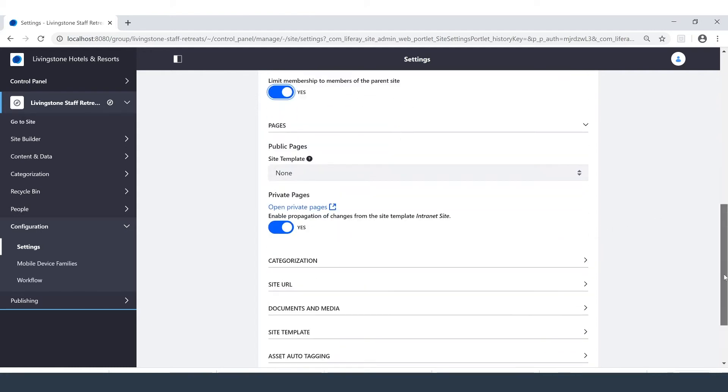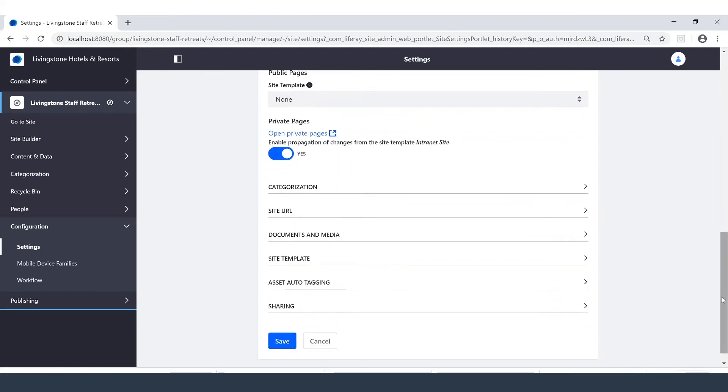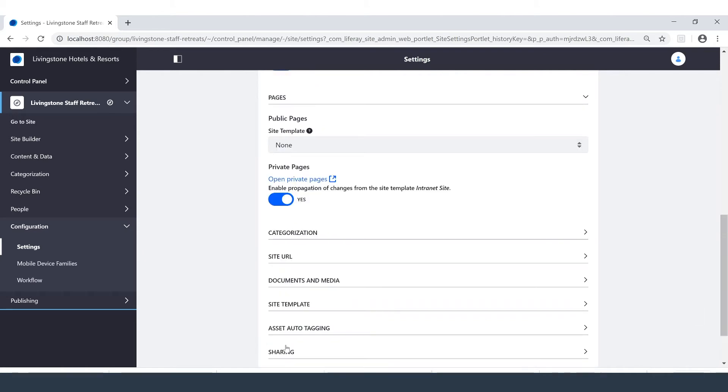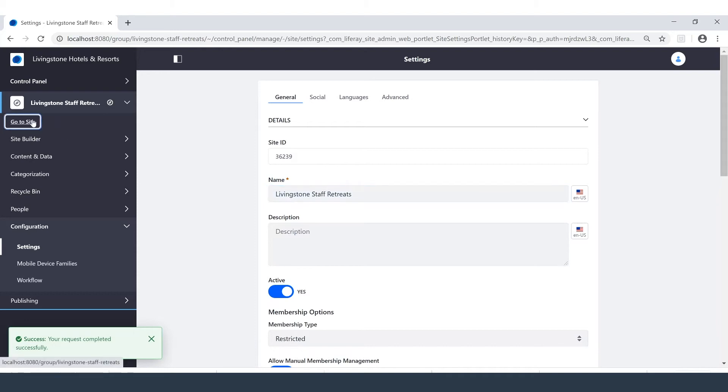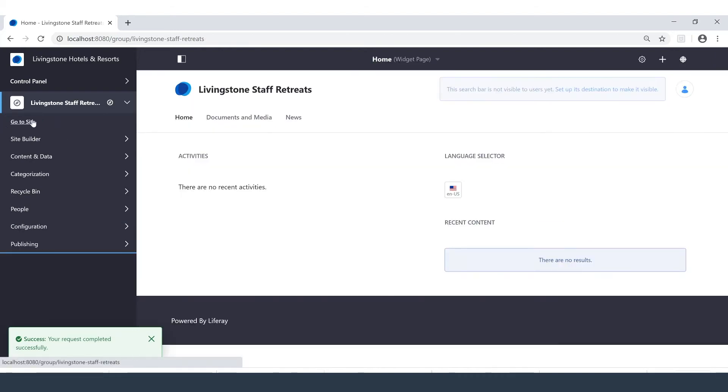We'll have some more options down here below to control the way our site works, but so far, everything is good for what I'm looking for. Upon saving, I have that success message. And now I can head on over to my site. And here we are.